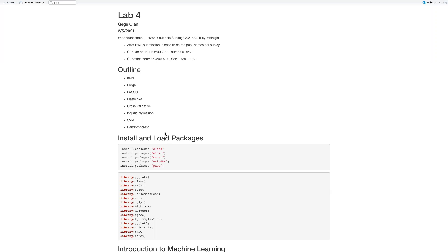Just to clarify, our lab hour is every Tuesday from 6 to 7:30 p.m. and Thursday 8 to 9:30 p.m. And our TA hour is every Friday 4 to 5 p.m. and Saturdays 10:30 to 11:30 a.m. If you already watched this video or attended the Tuesday lab, you don't need to attend the Thursday lab. You can pick one to attend. But if you have questions associated with the homework or lecture material, you can get to us both on the lab hours and on the office hours.